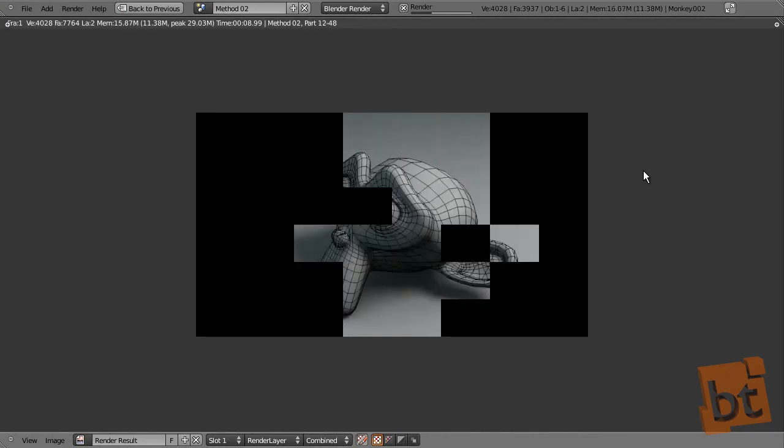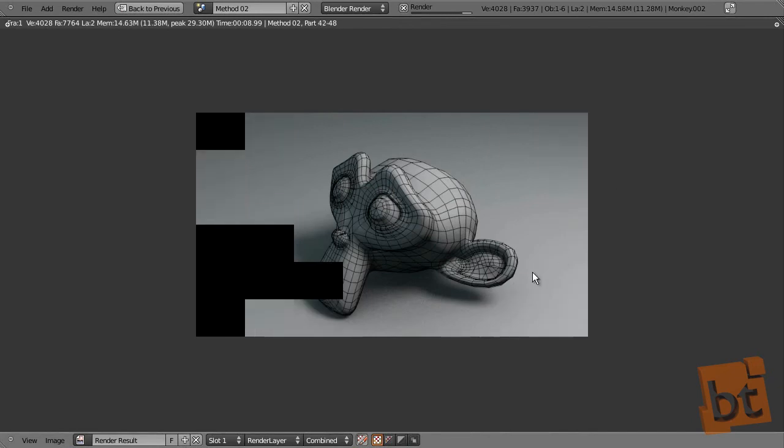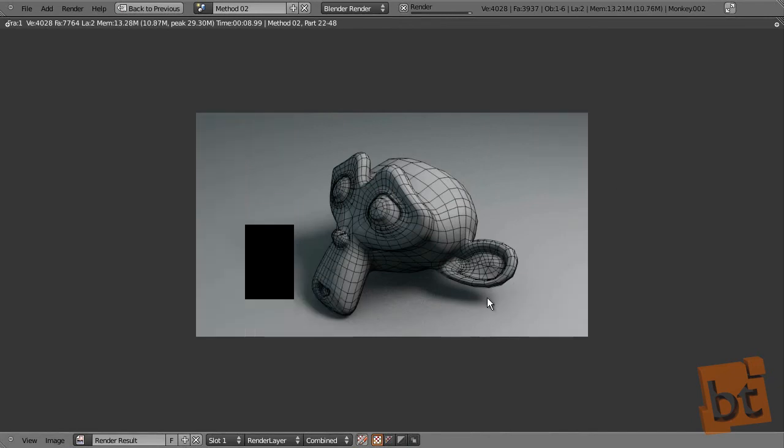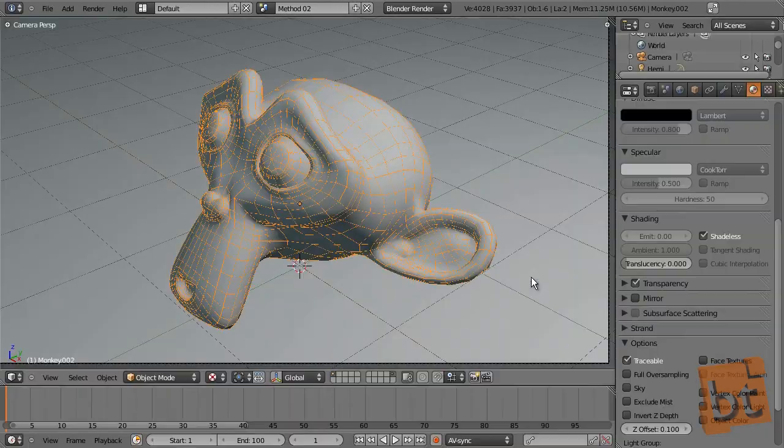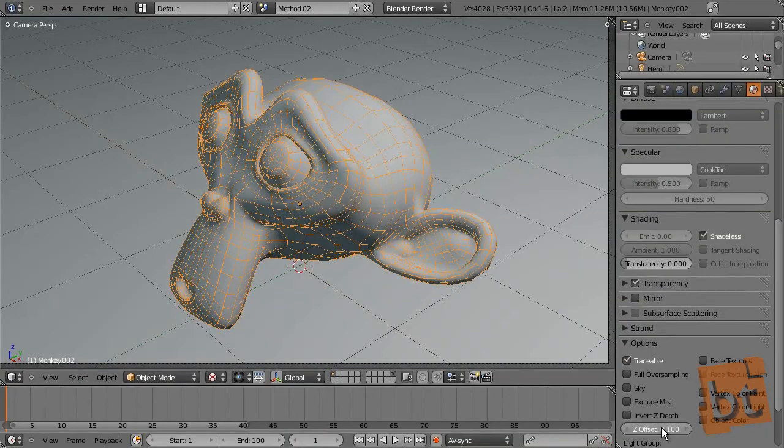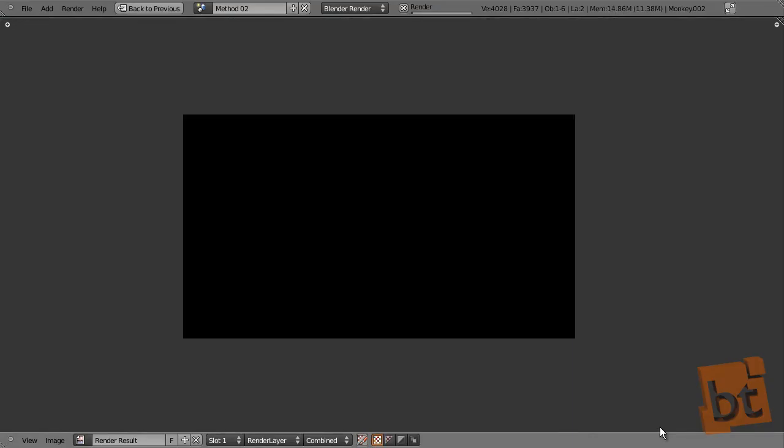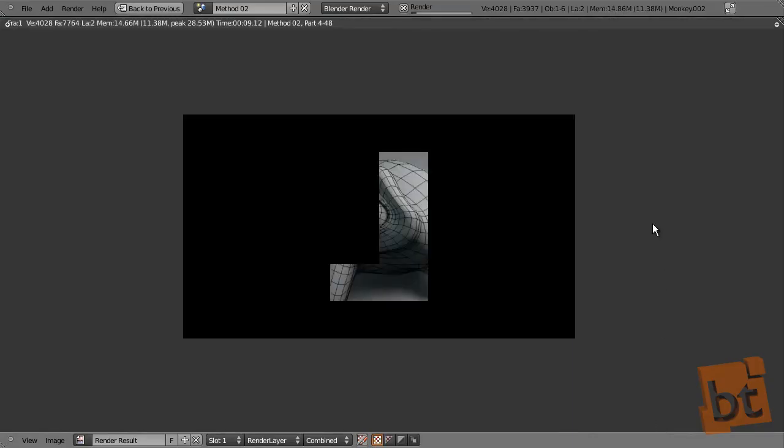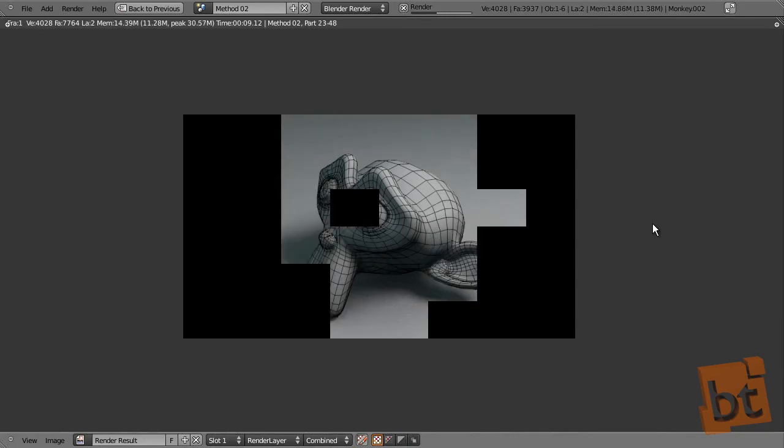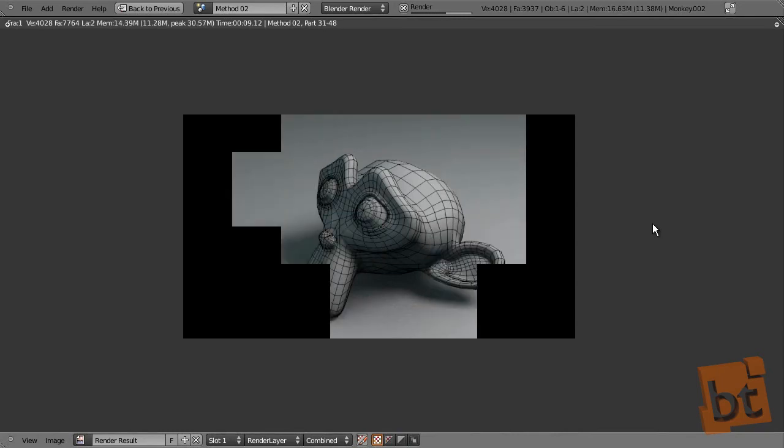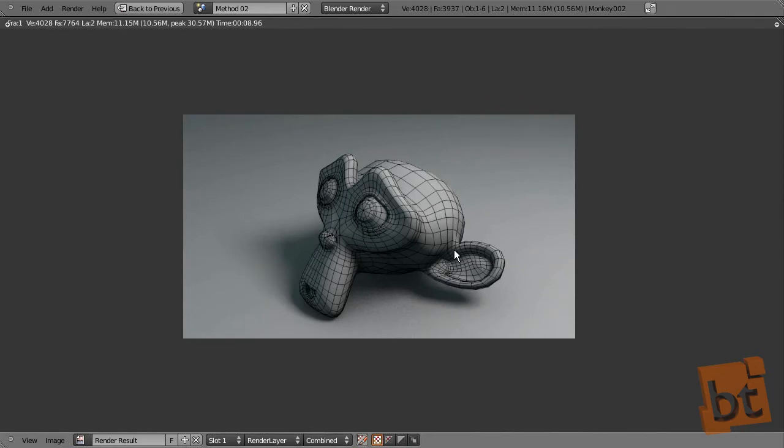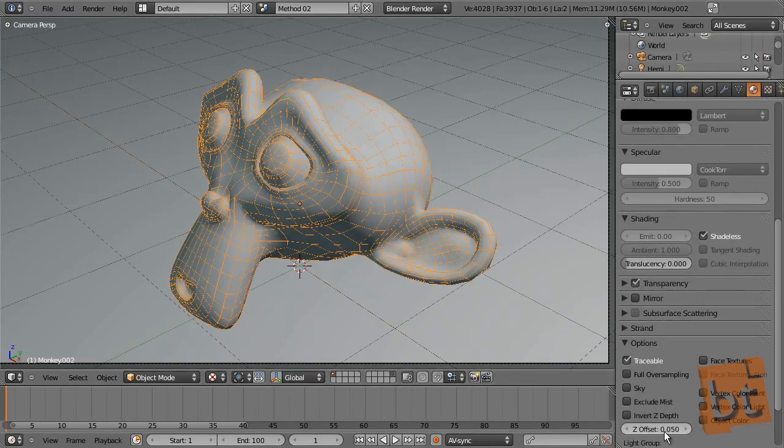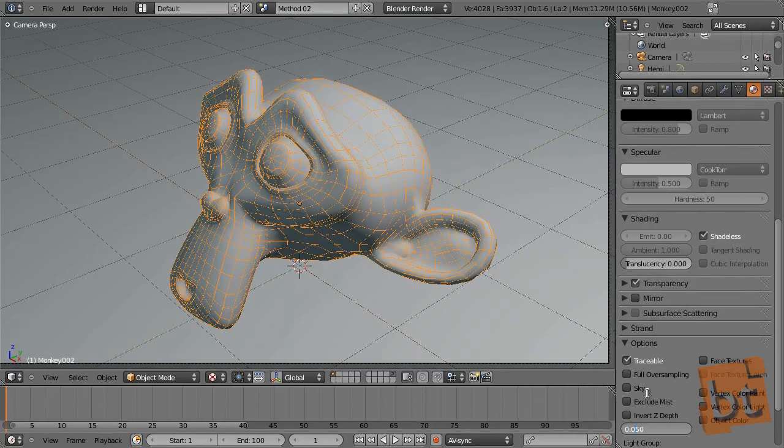All this looks much better, but you can see that in thin areas we can even see the back faces. So let's try a bit less.